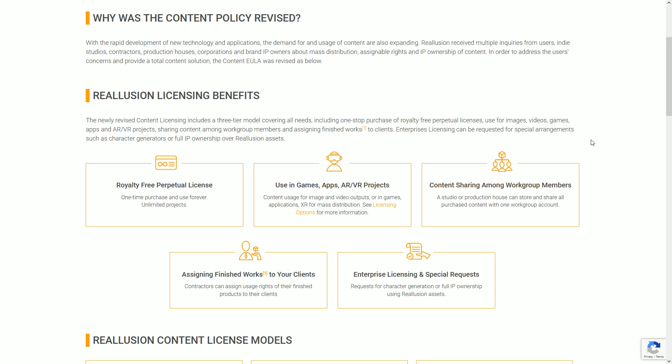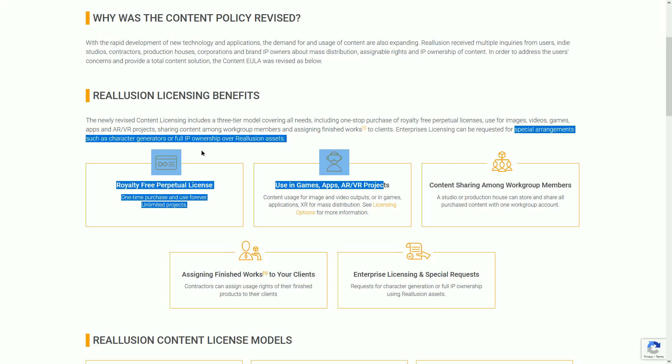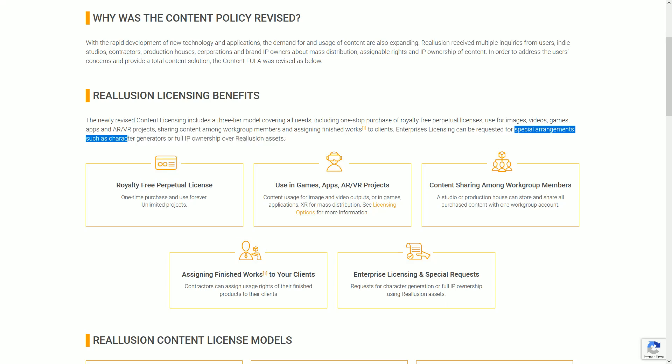First of all, it says the content policy is being revised to meet the demands for content usage by users in an evolving world of intellectual property ownership, seeking to be a total content solution.